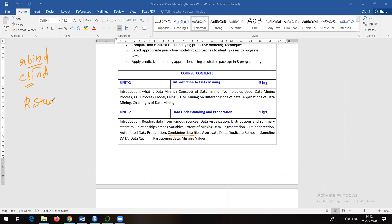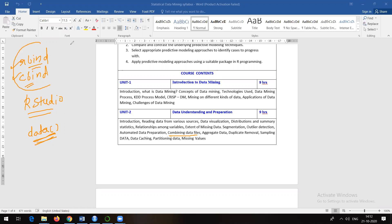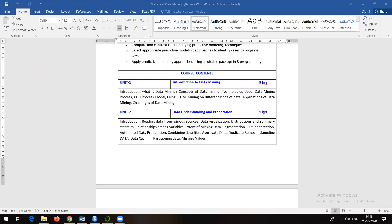In RStudio, if you execute the command 'data', you'll see many built-in datasets available. You can also import external data files. Combining data means having it at one point so it's easy to describe or summarize. Sometimes you also need to split your data - it all depends on the problem statement and project domain.